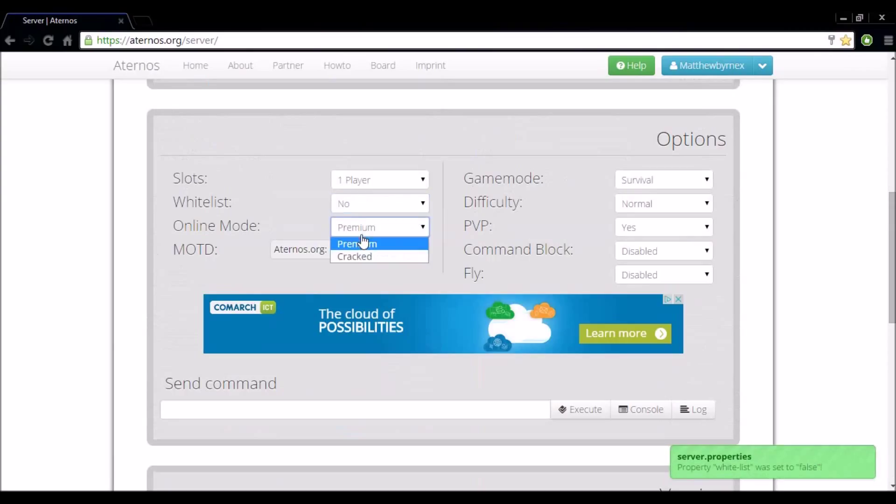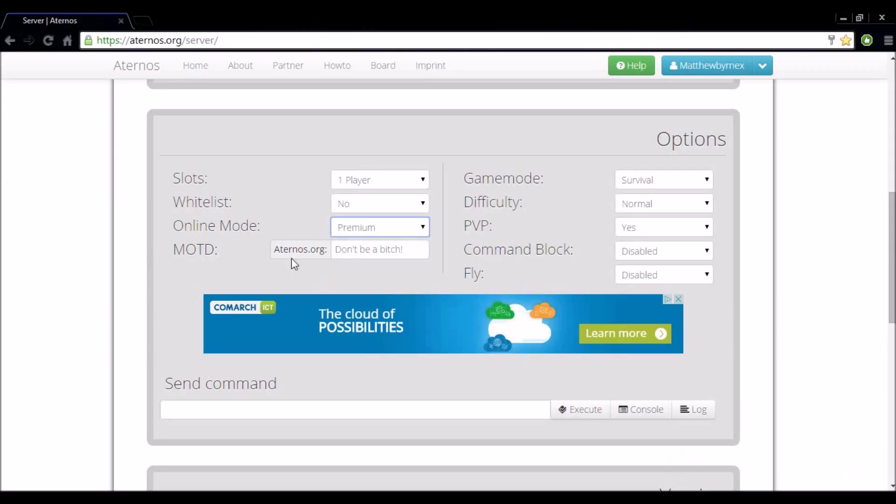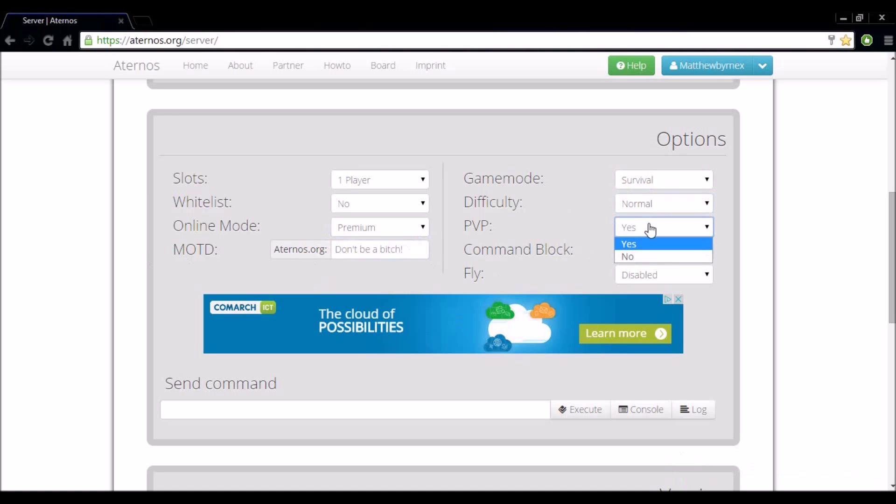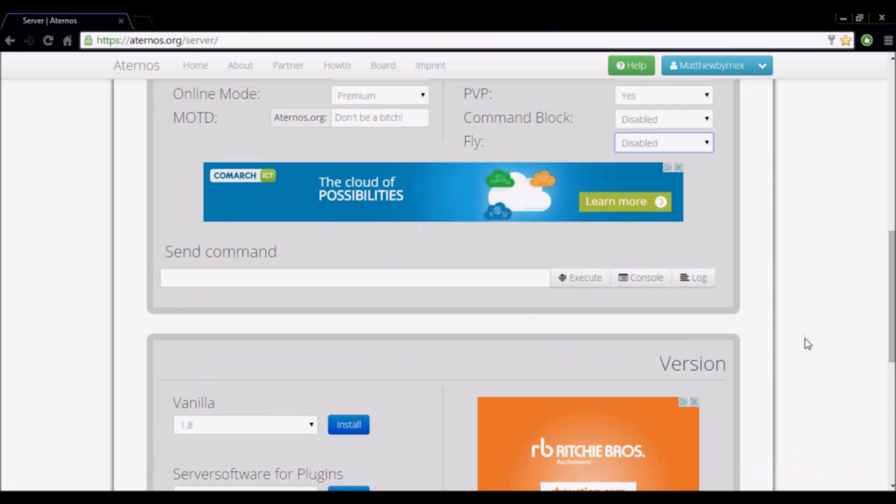Okay so online mode premium or cracked just leave it at premium. Your message of the day just set it to whatever you want. Game mode I have mine survival you can set it to whatever you want. Difficulty mine is normal set it to whatever you want. PvP, command block, fly, whatever you want.